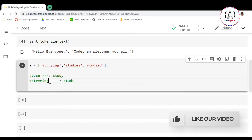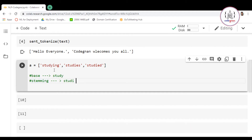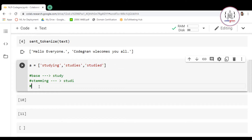Now let's talk about lemmatization. Lemmatization will convert studying, studies, and studied into the base form. If we lemmatize all these words, we get the root form of the word, which is 'study'.